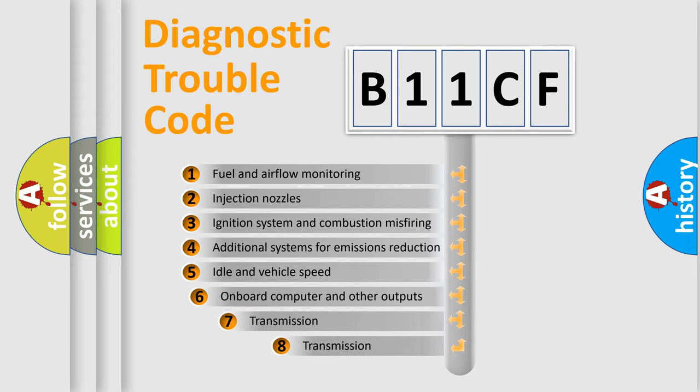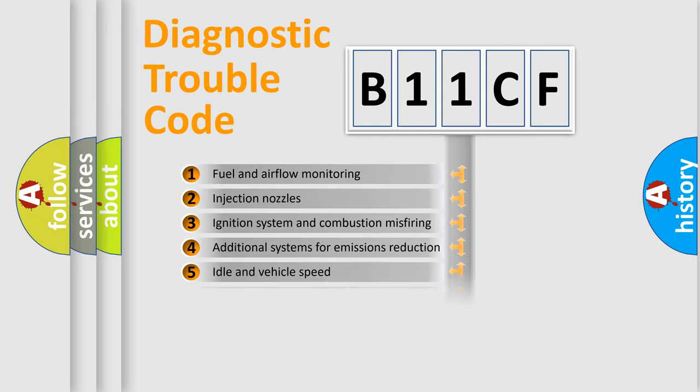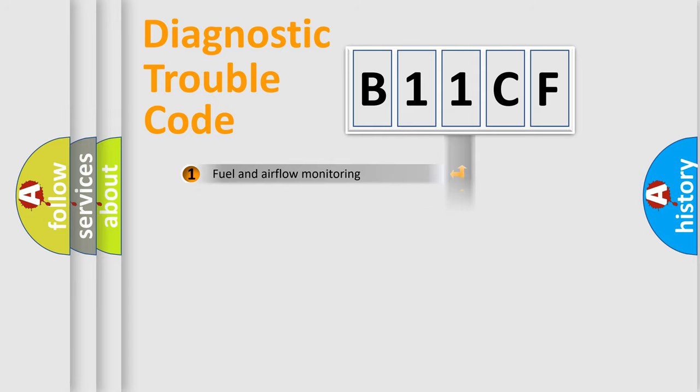The third character specifies a subset of errors. The distribution shown is valid only for the standardized DTC code.